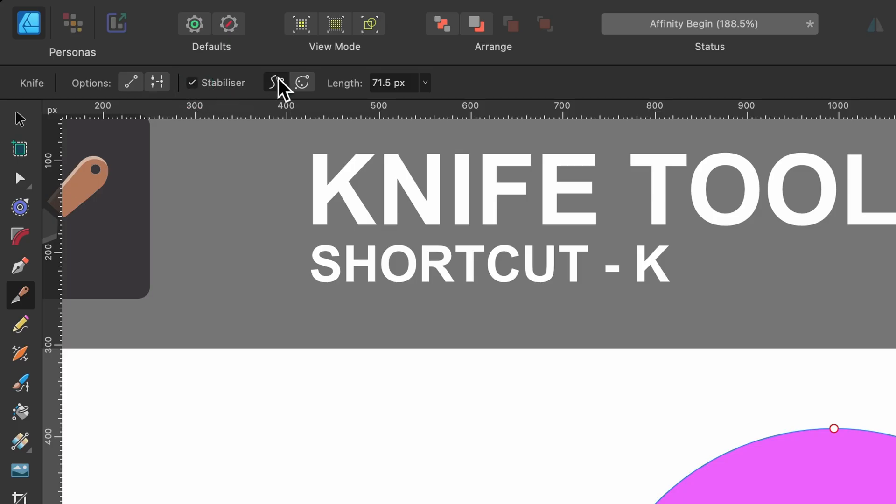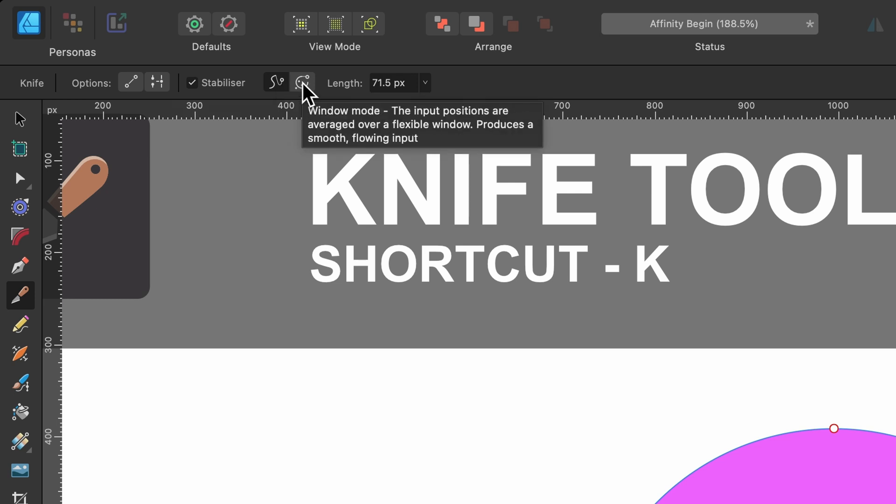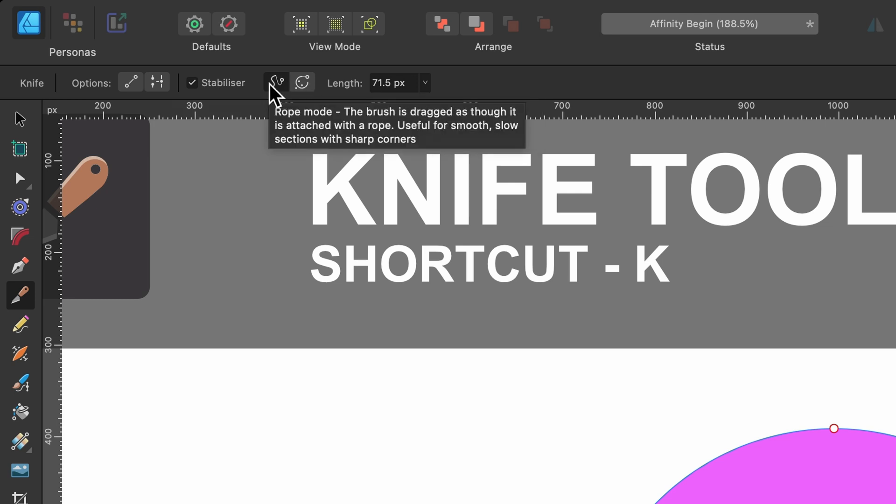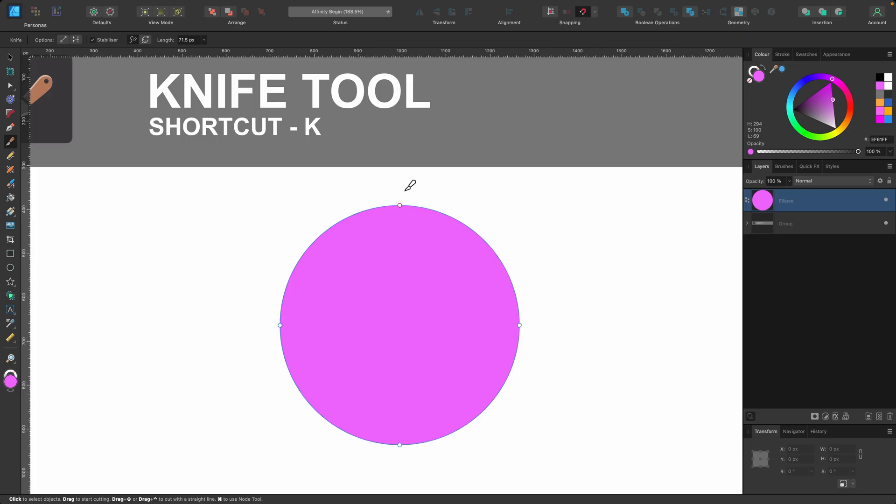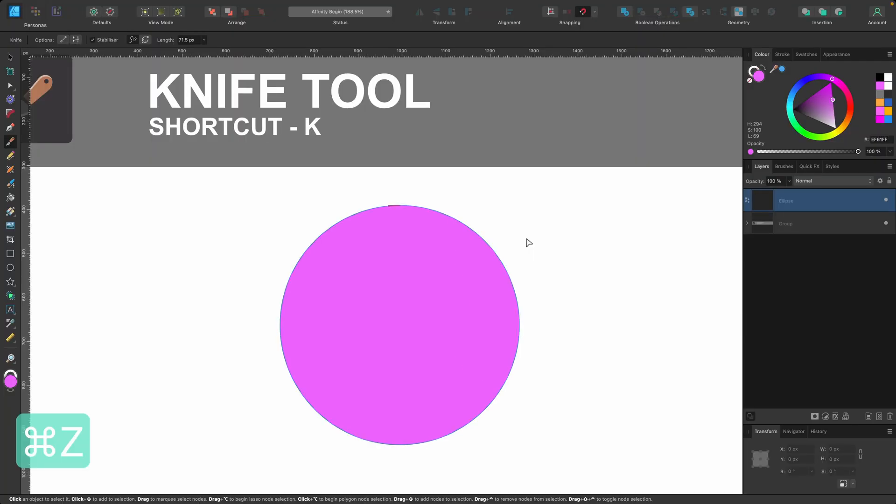And the first option under stabilizer is rope mode, and the next one is window mode. Let's just quickly use rope mode, and I'll just show you. So rope mode, I'm dragging along, and you can see there's this rope that's helping me make it a little bit smoother. Okay, great, but let me press command Z to go back.